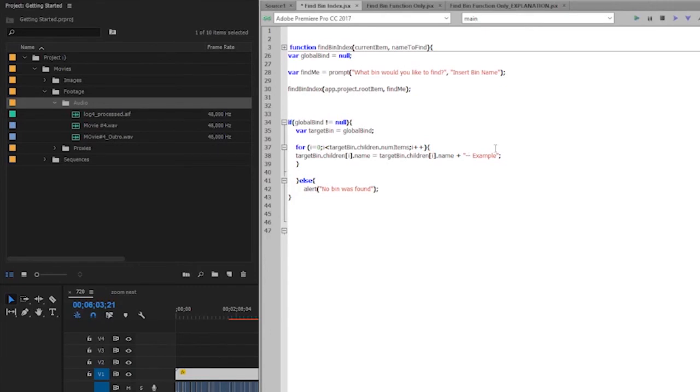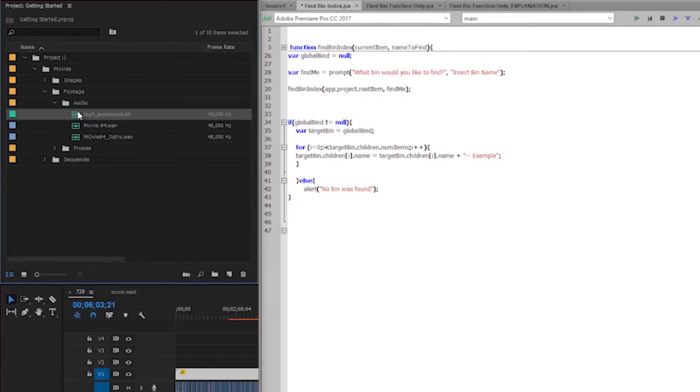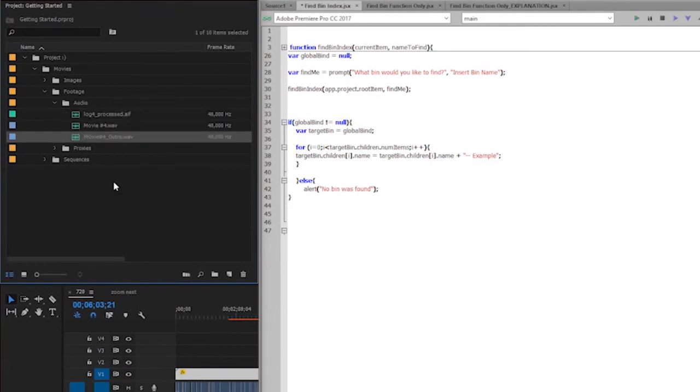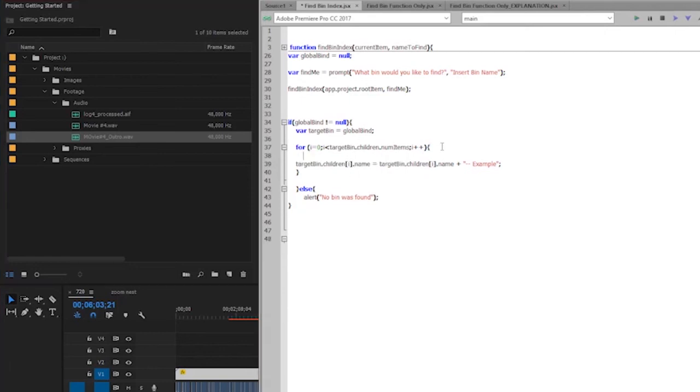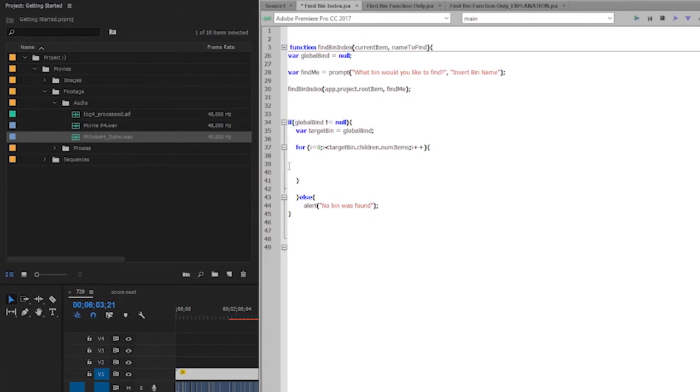And now I'm going to do just a loop that's going to loop through that target bin, so target bin.children.numItems. And for target bin.childrenI name, I'm going to set that equal to the same thing plus dash dash example. Just saying that once I have this bin index, I'm going to go through to all of its children and change the names. But you can think about what this gives us access to. Within this block of code right here, you could really put anything. You could put any actions that you want to perform on every single one of those items. You could also include if statements to find only certain items within that bin that you need.